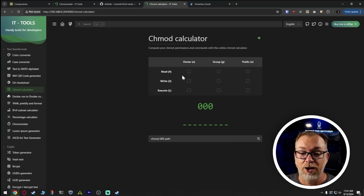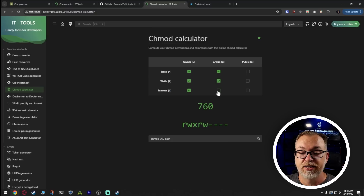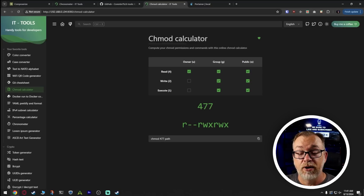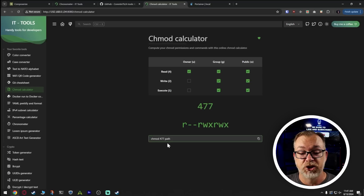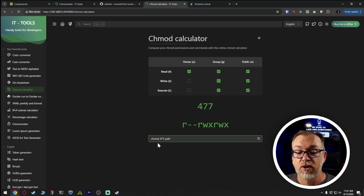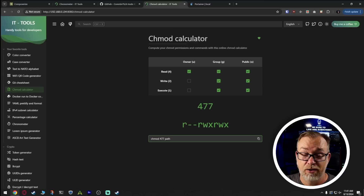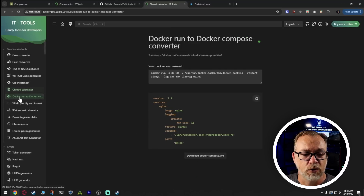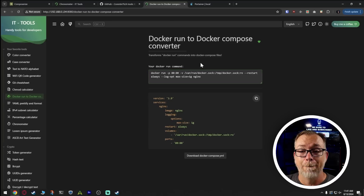They've got a chmod calculator. If you need to chmod something, you can figure out who needs what permissions and get the proper chmod number for that particular set of permissions — and right there is the command that you would run. Of course, replace 'path' with the actual path of what you're trying to chmod. And then of course, Docker run to Docker compose — I think this is great.